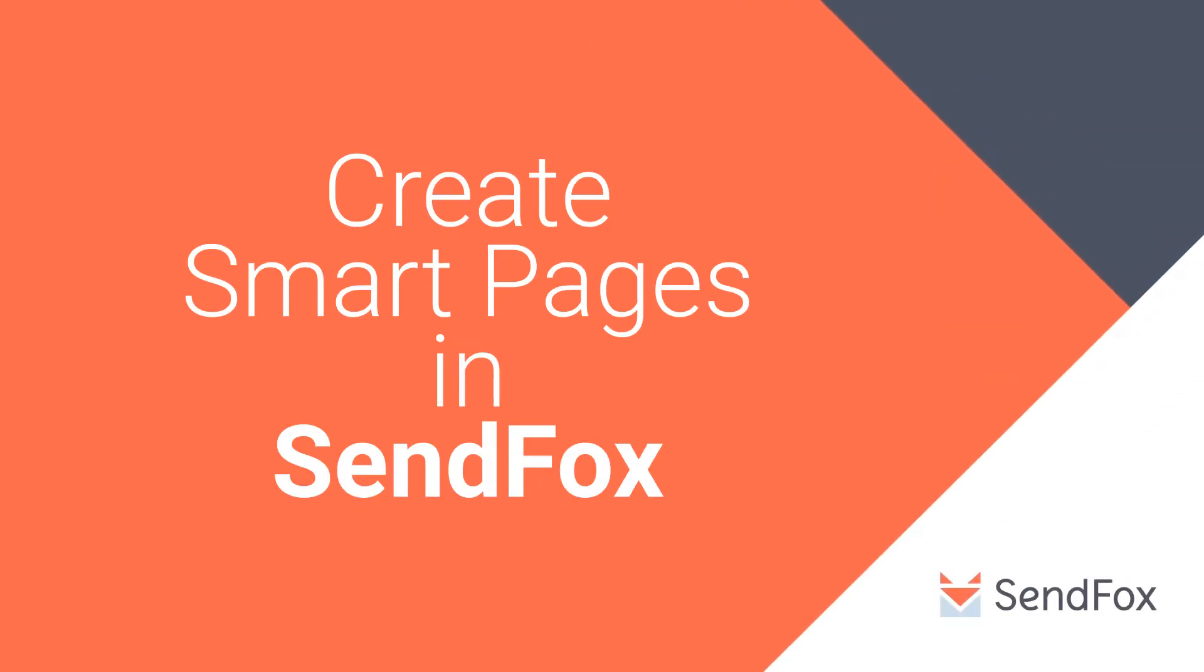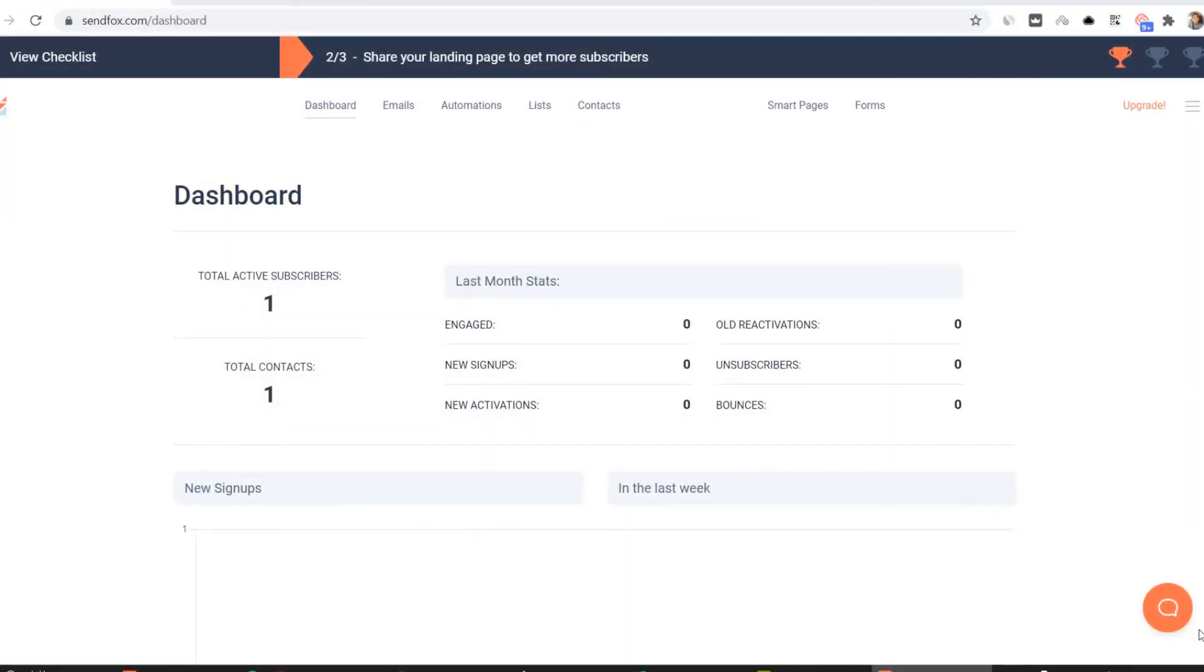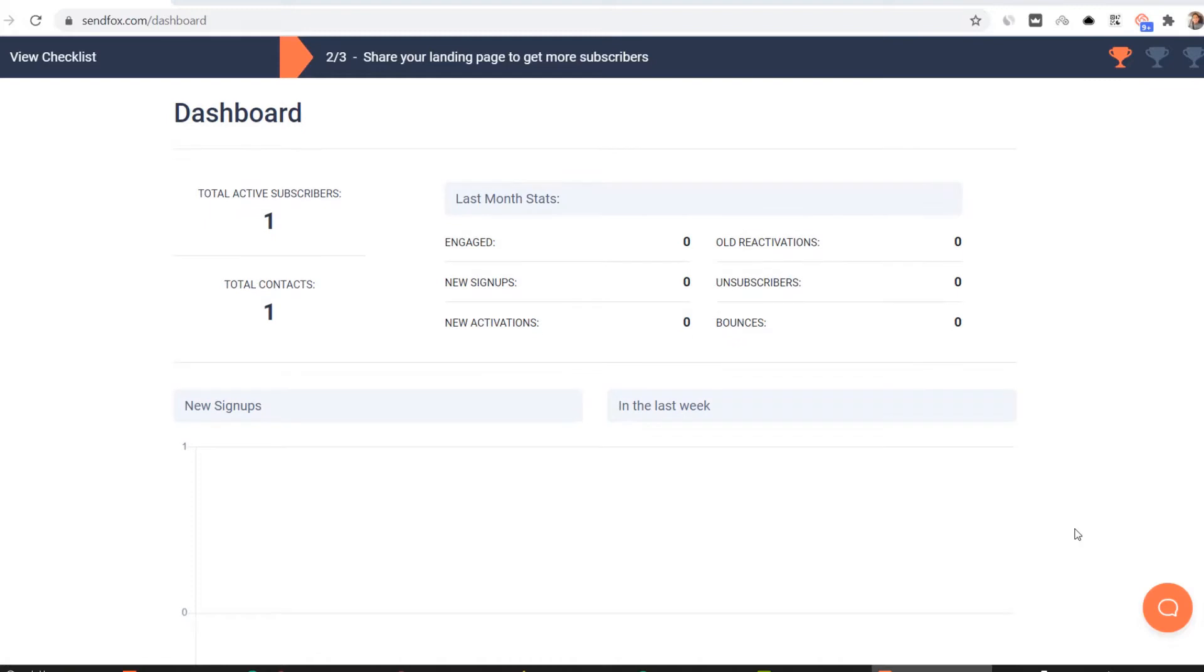Hi again and welcome to another SendFox tutorial. Today I will walk you through on how to create your smart page in SendFox. You will only need your custom URL for your primary smart page and if you have an existing website, the URL of that website. Let's get started. Login to your SendFox account. Let's first set up your custom URL.